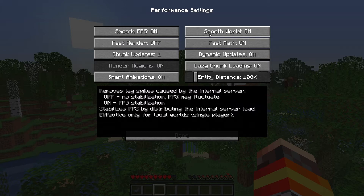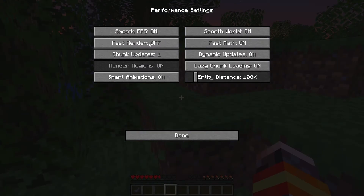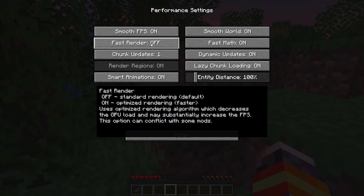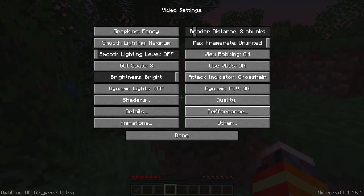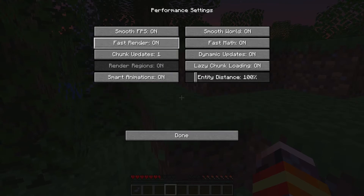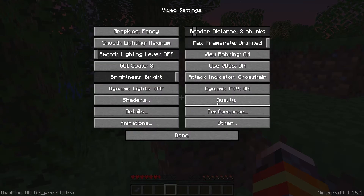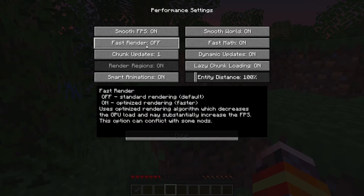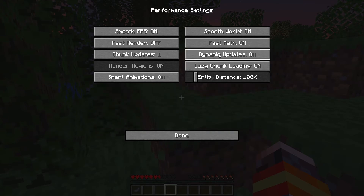For Smooth World, yes you want to turn that on as well — it's all about FPS stabilization, ensuring you're above 30 FPS at all times. For the Fast Render option, you want to make sure it's off. It does help, but the reason I have it off is that it conflicts with shaders. If you plan to use shaders with Optifine, you can't turn Fast Render on — it says it's not compatible with Fast Render. But if you don't plan to use any shaders, switch this on. Fast Math you want to leave on.